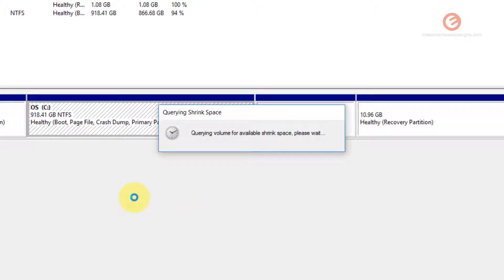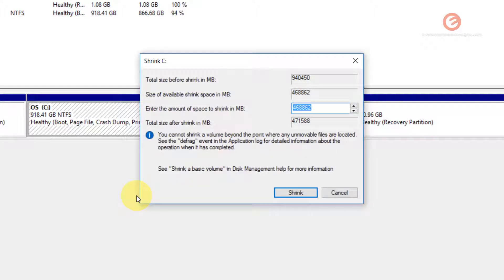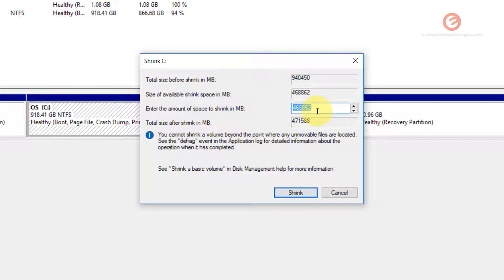In this popup that shows up, just enter the amount of space that you want for the new drive or the new partition.